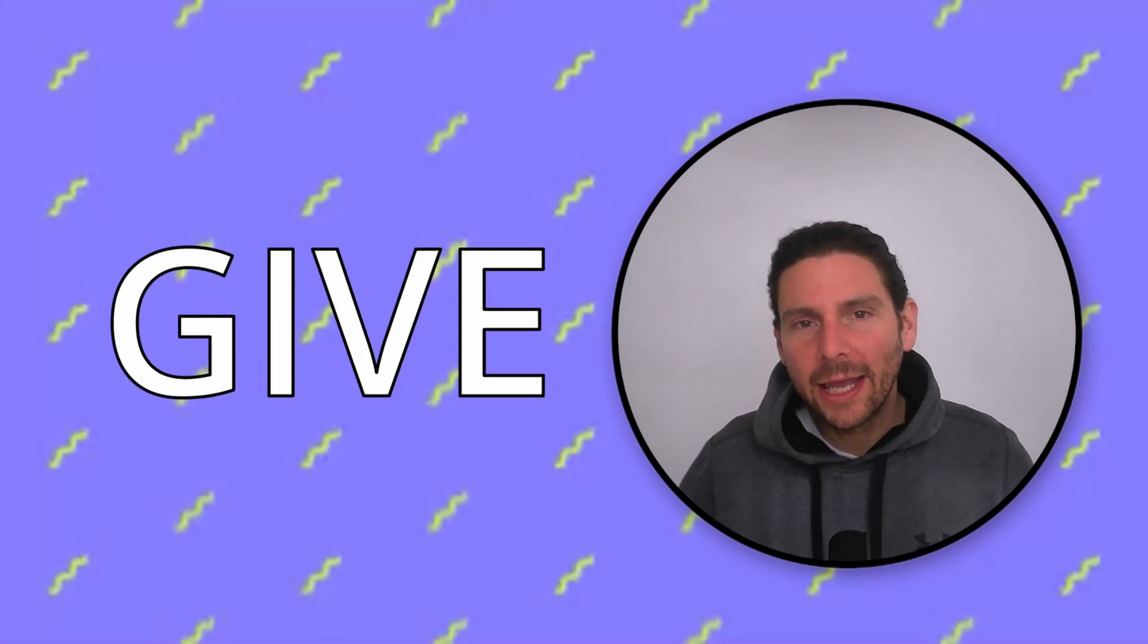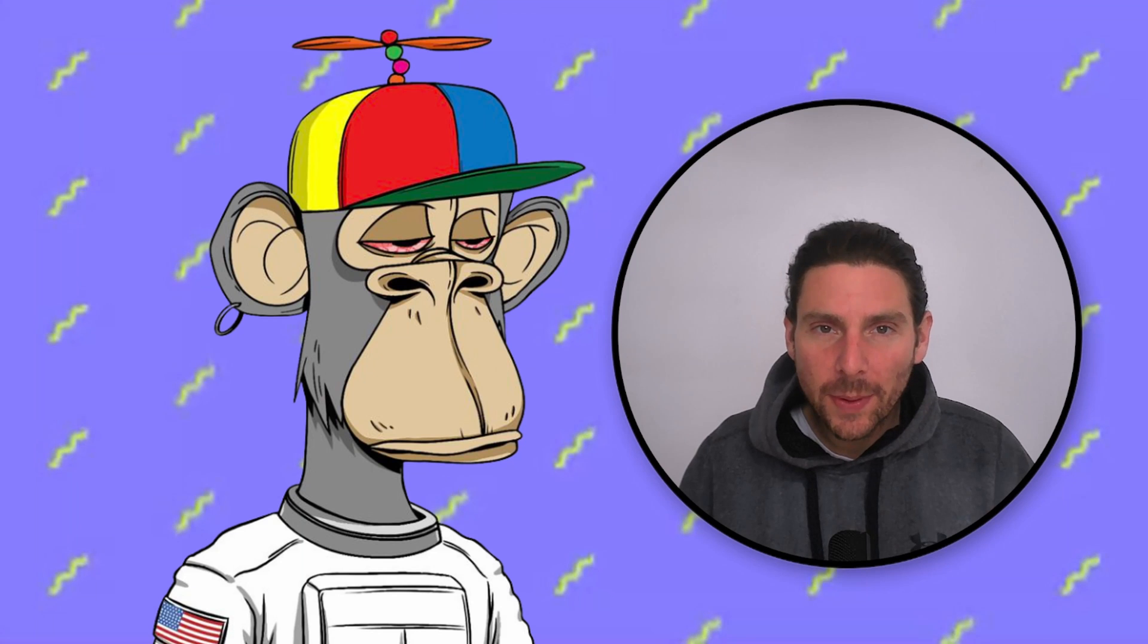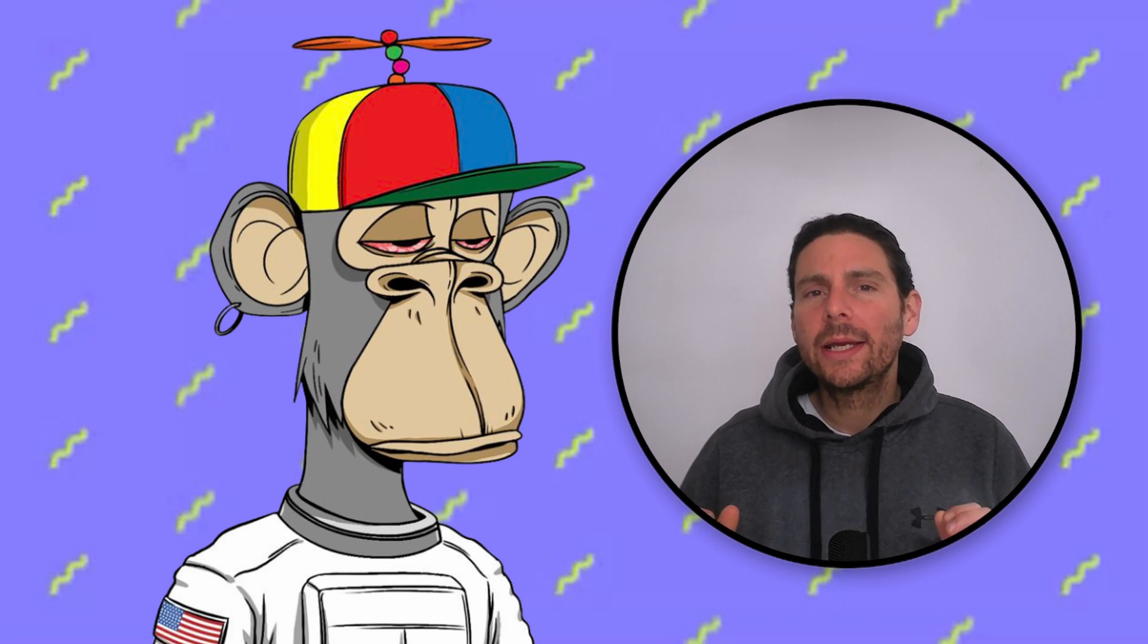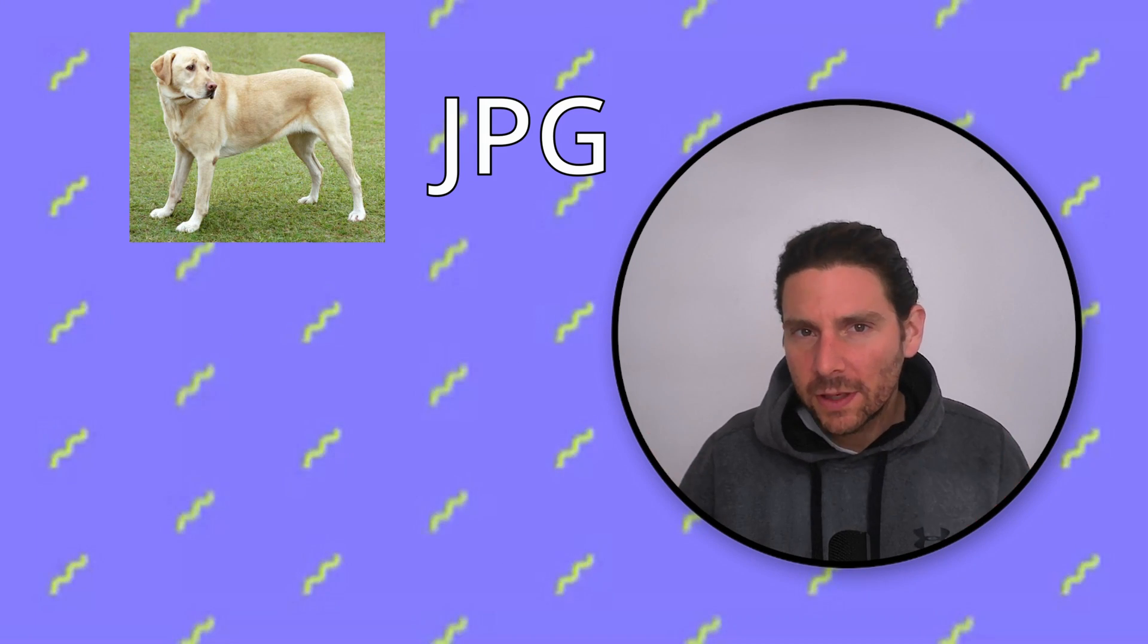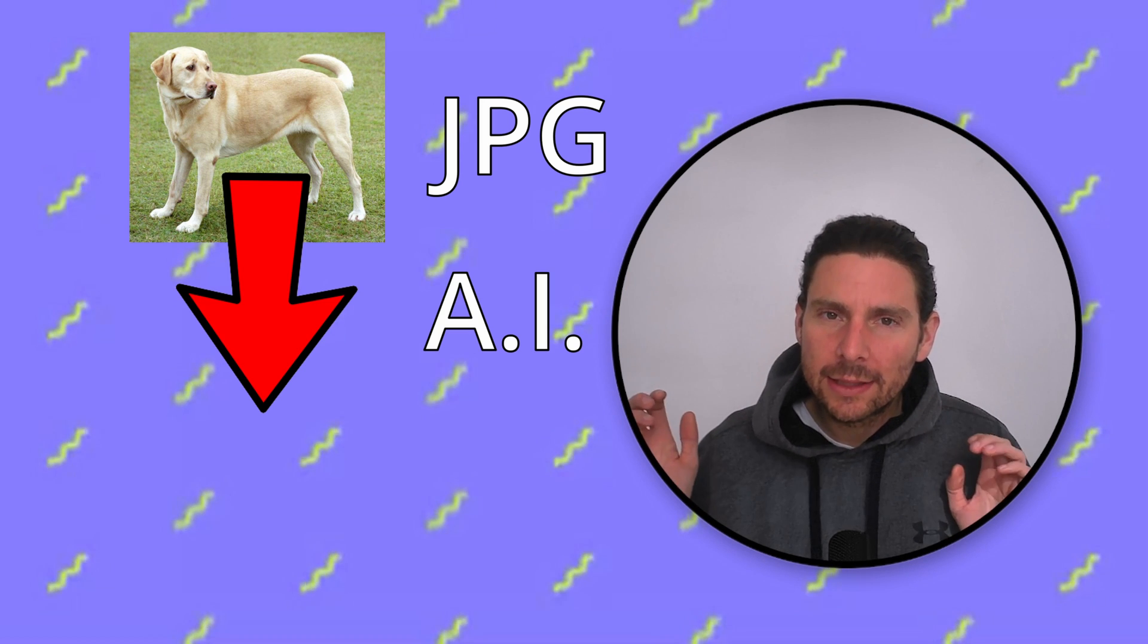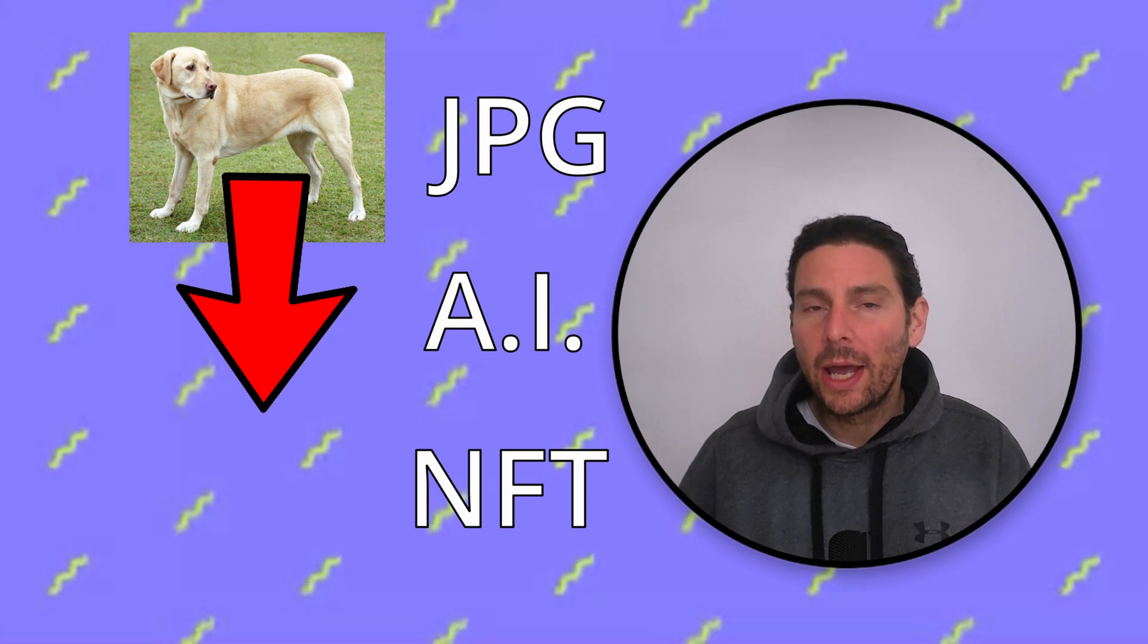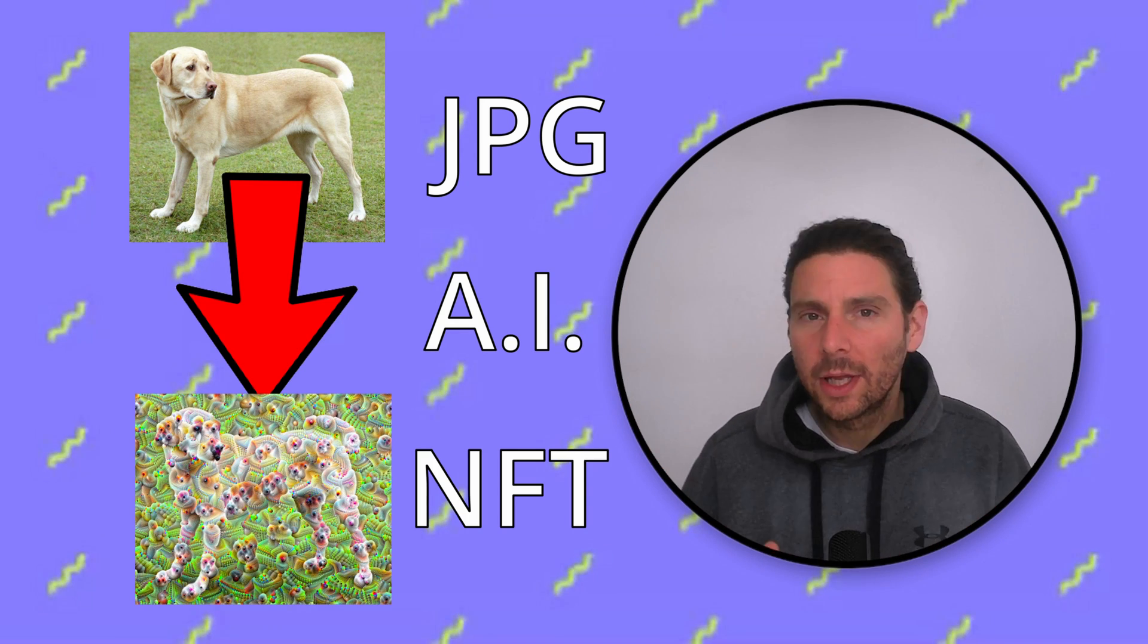Do you want to give a free NFT to a loved one and get them involved in the NFT space? Well, in this video, I will show you how you can take any JPEG, convert it into an NFT, and then send it to a loved one or to whoever you want.